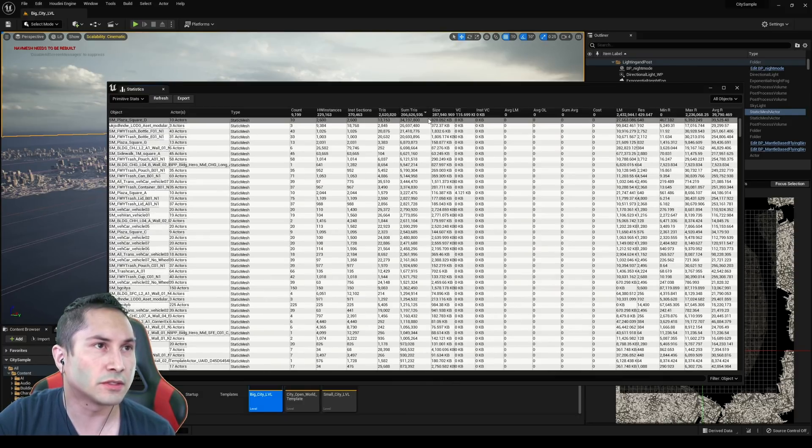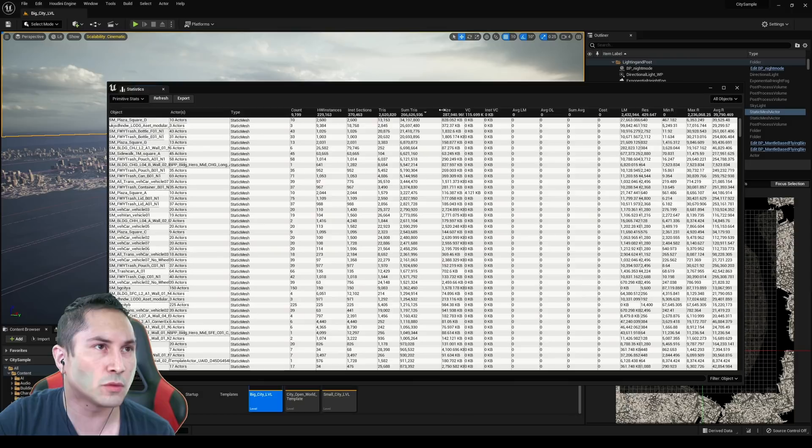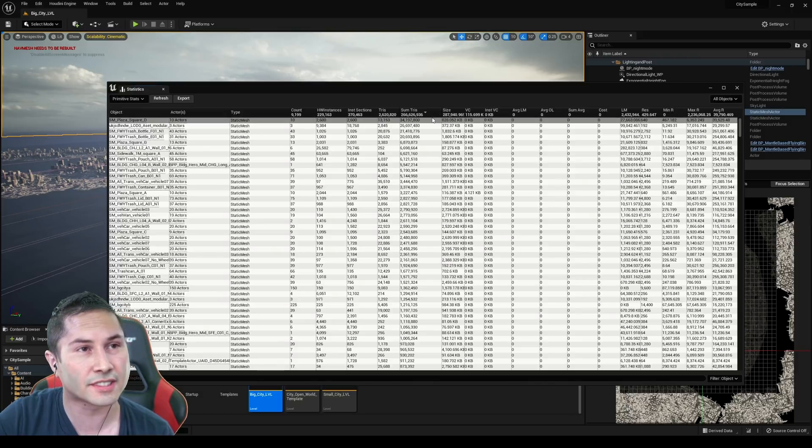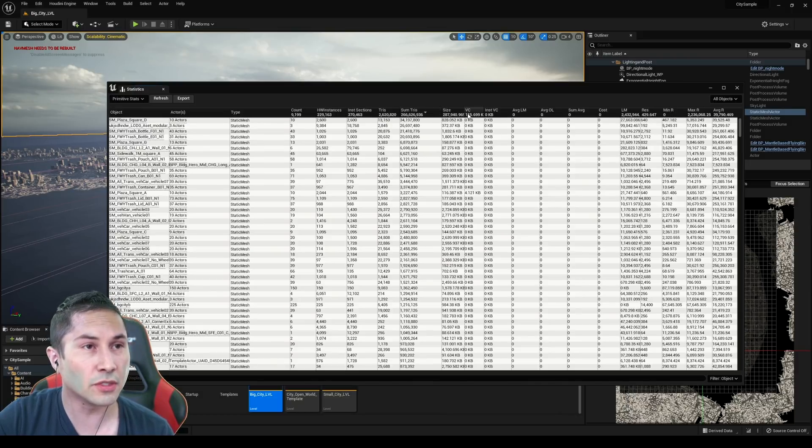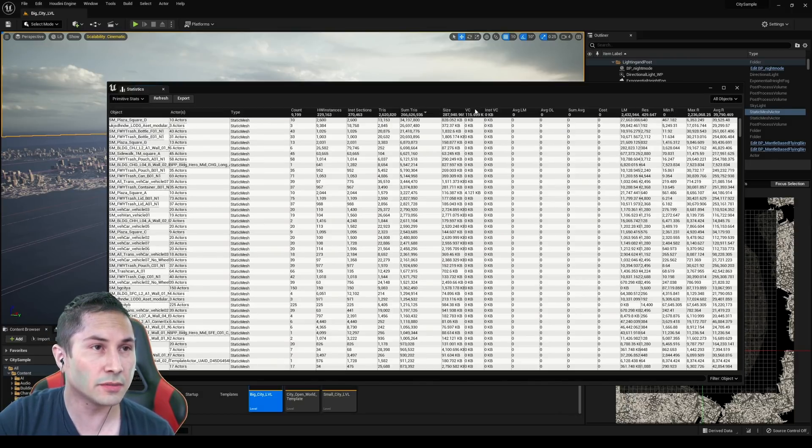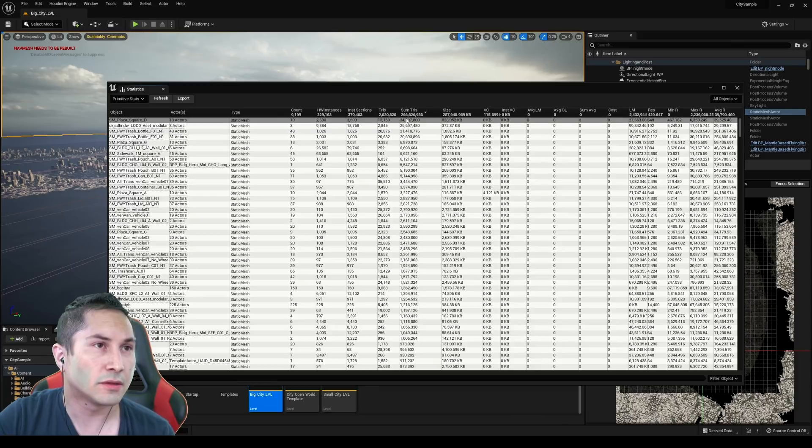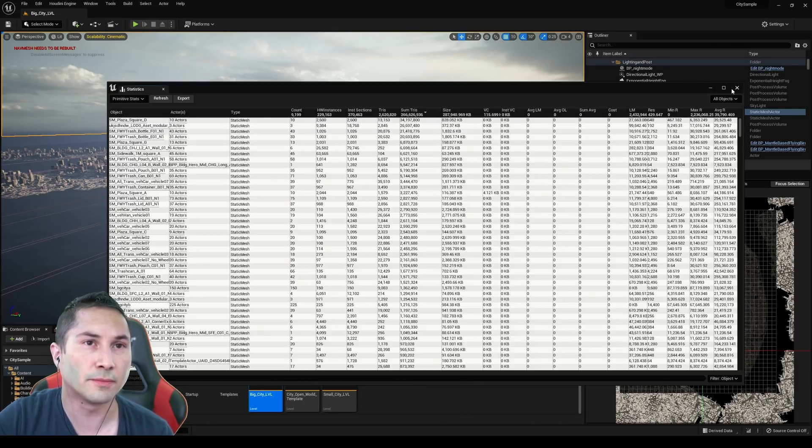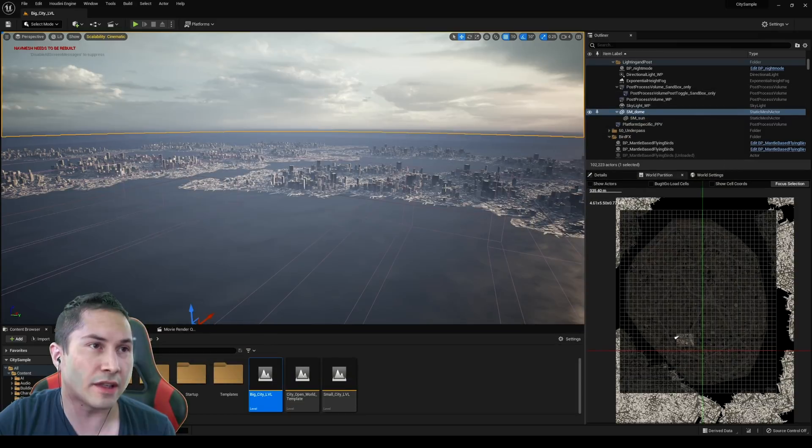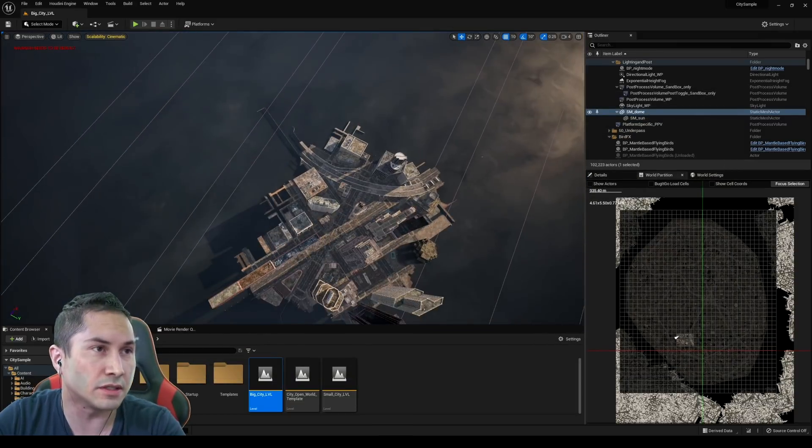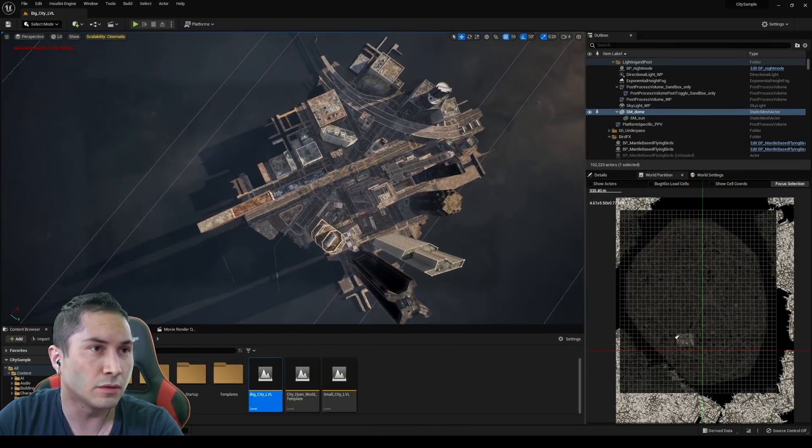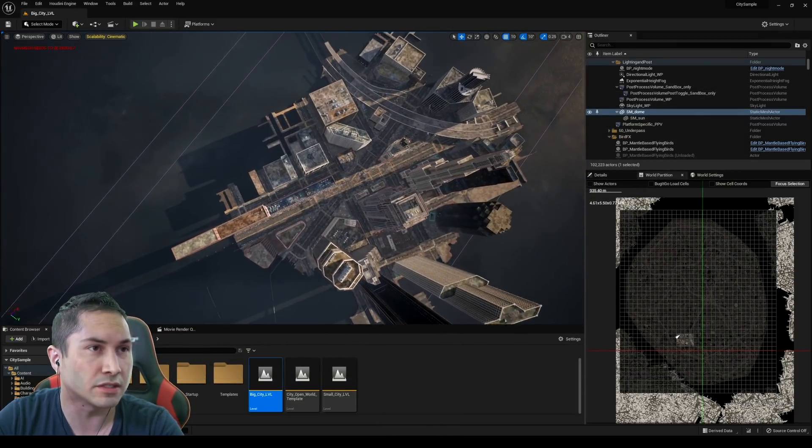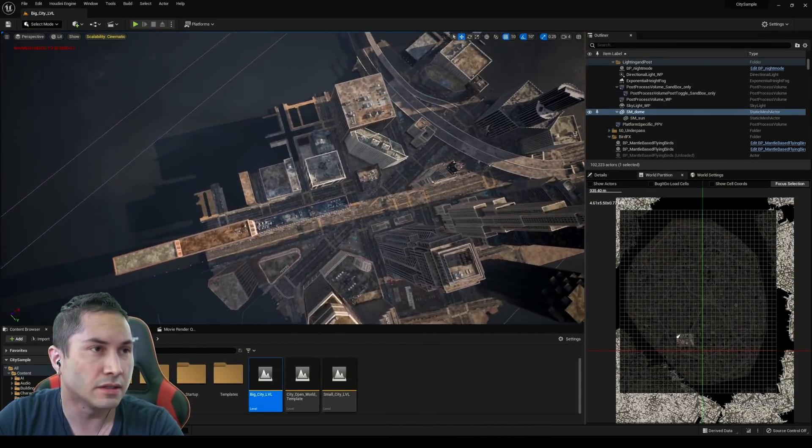So it's looking like it's 266 million triangles, which is pretty darn big. There's a sum total, all of them. And I don't even think we have the crowd sim in here as well. We don't have the cars and stuff like that.